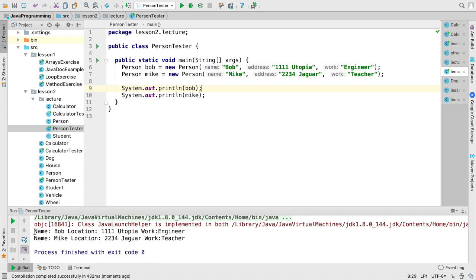Bob, location 111 Utopia, work as engineer, and Mike, location 2234 Jaguar, and work as teacher.